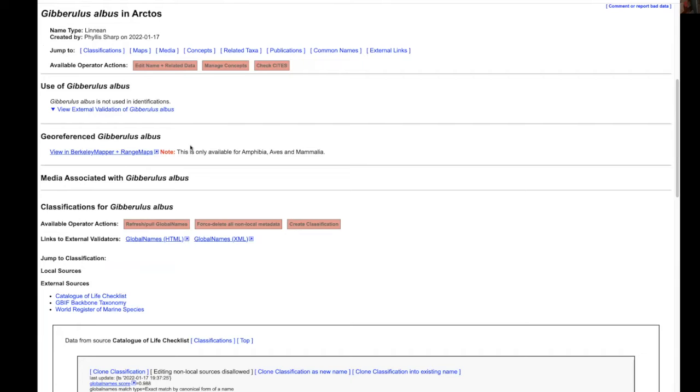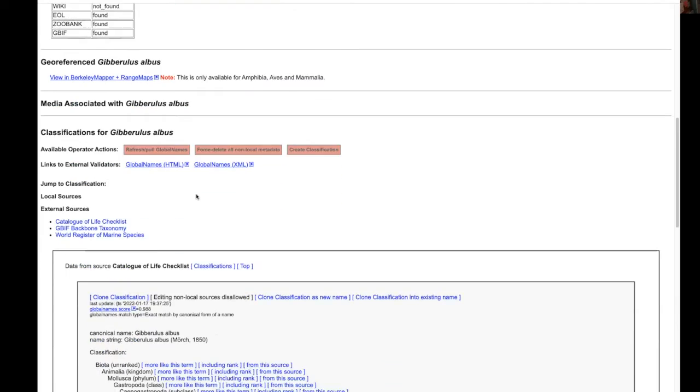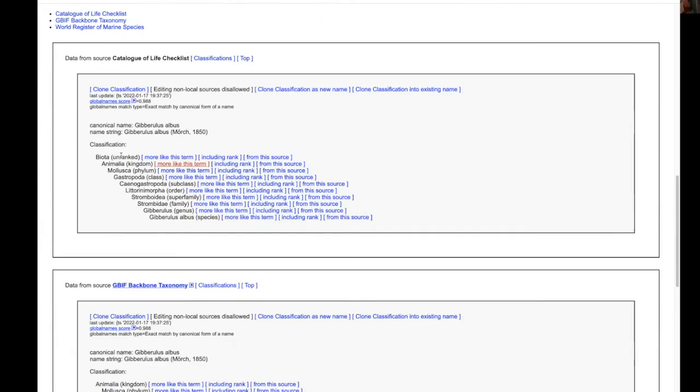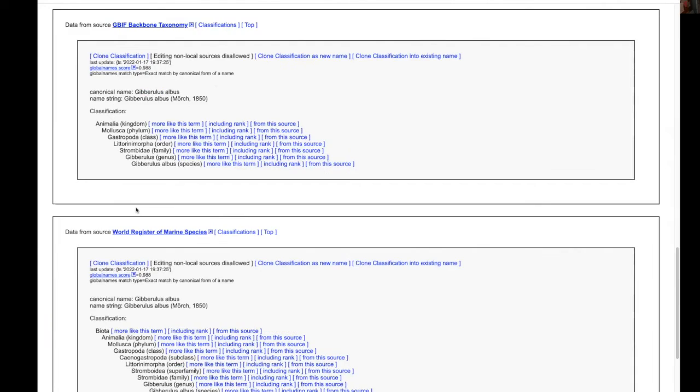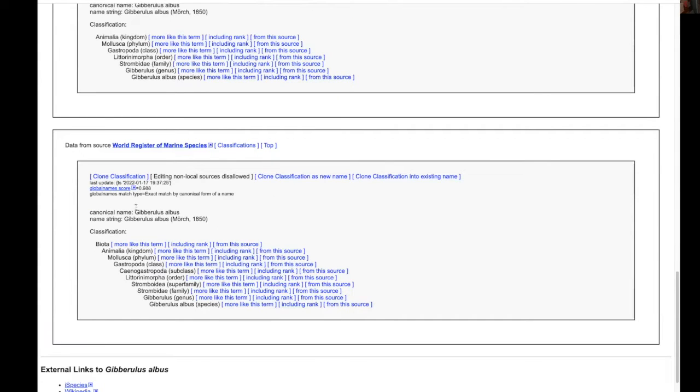This also indicates that it is found in worms. It's not found in a number of others but it is also found in EOL and so forth. So by pulling this you can see that we have several other classifications that come up for this.